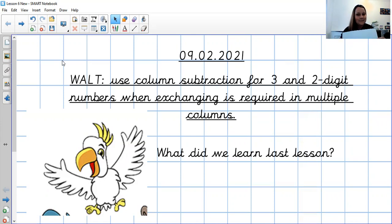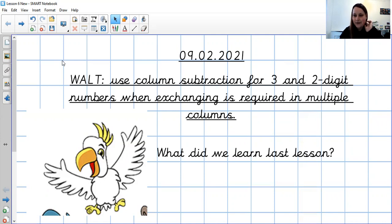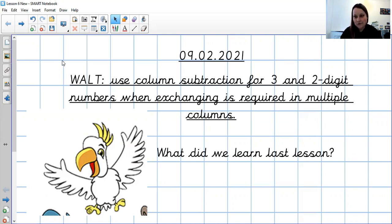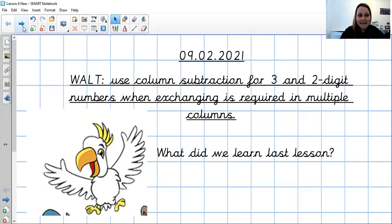Feel free to send those in so I can see how you got on. You might want to draw Coco and Colin properly - not on your head, but actually draw them. If you send those in, I could print them out, or you could bring them in when we're back together, and we could put them up in our classroom. If you're feeling artistic, have a go, and we can display those when we get back to school. Let's start our maths lesson.